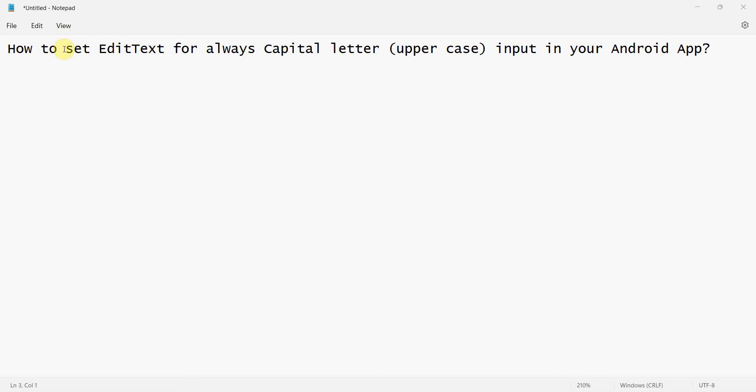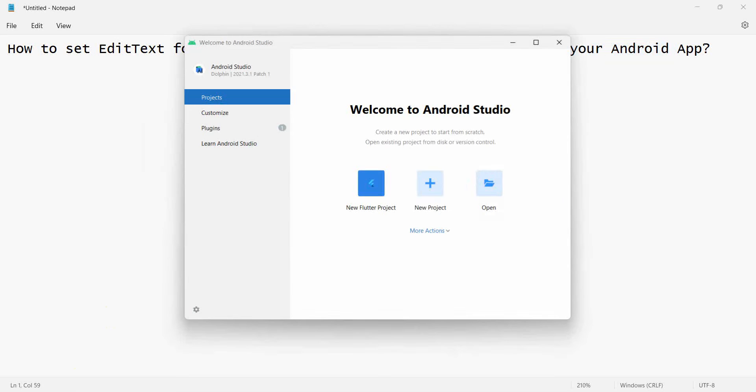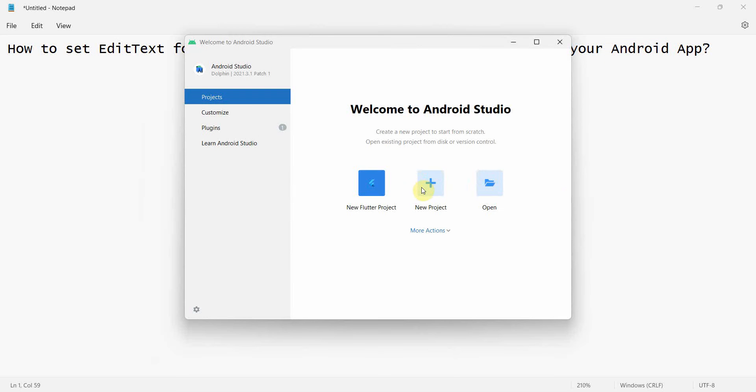Dear friends, welcome to my video. In this video we'll see how to set the EditText input to be taken as always a capital letter, the uppercase in your Android app. So if you have wondered, like in some of the applications you might have seen, even if you enter in lowercase, small letters, then also the input entered appears to be in uppercase. So how do they do it? It's very simple, it's a one line code.